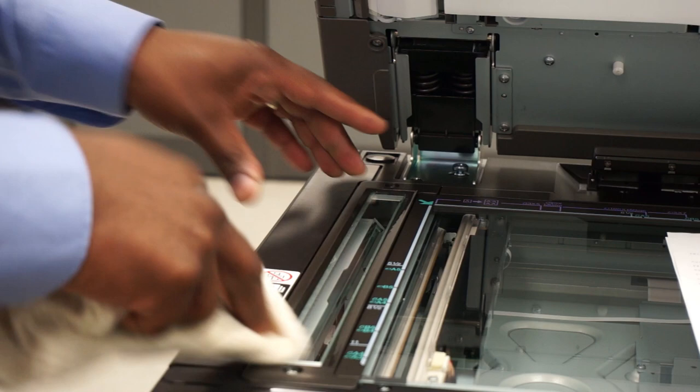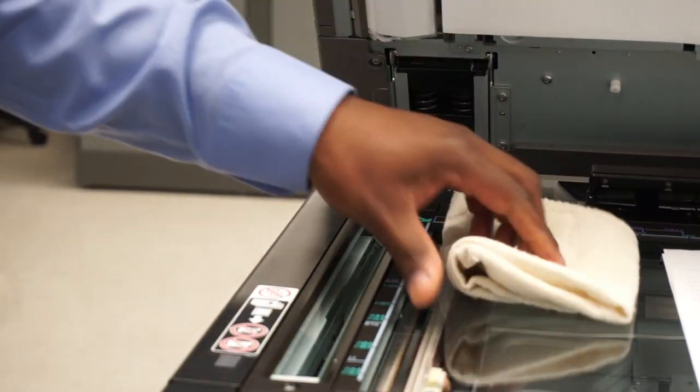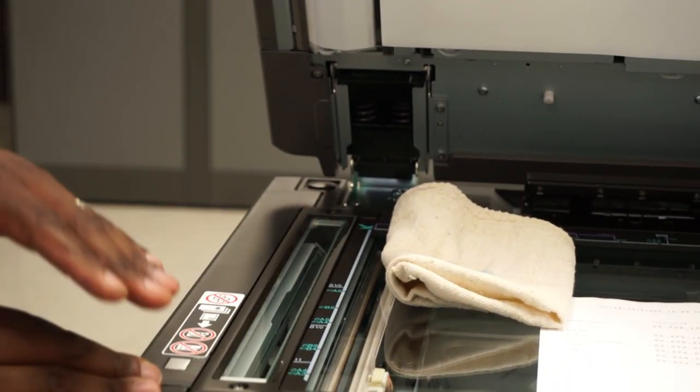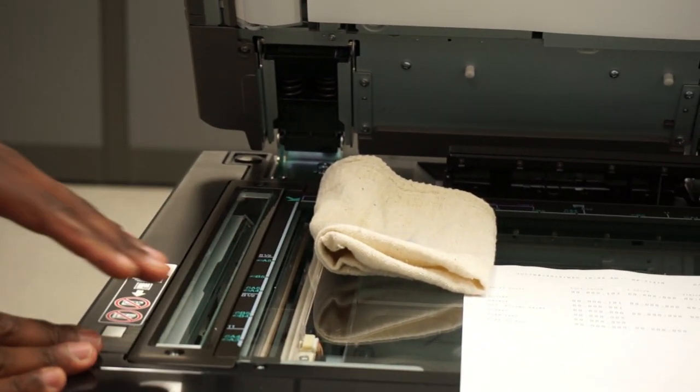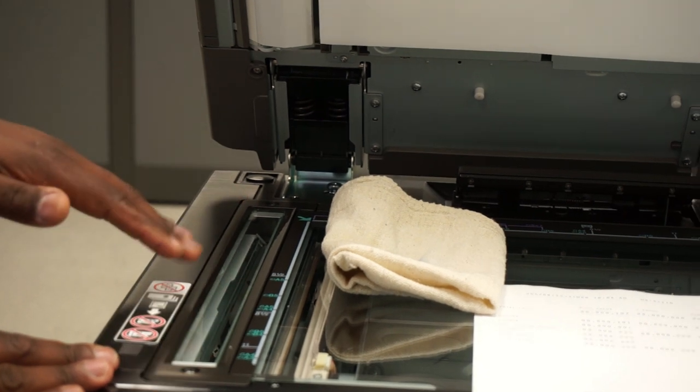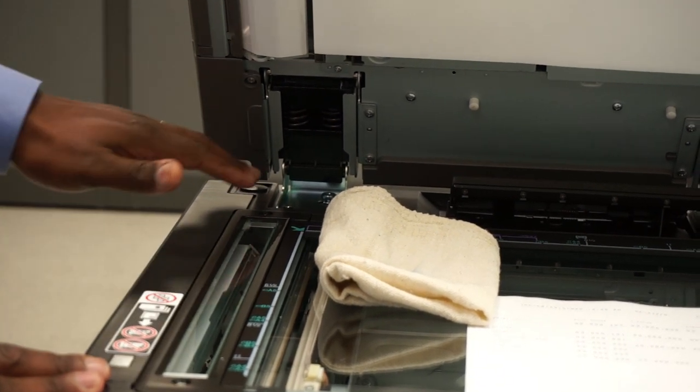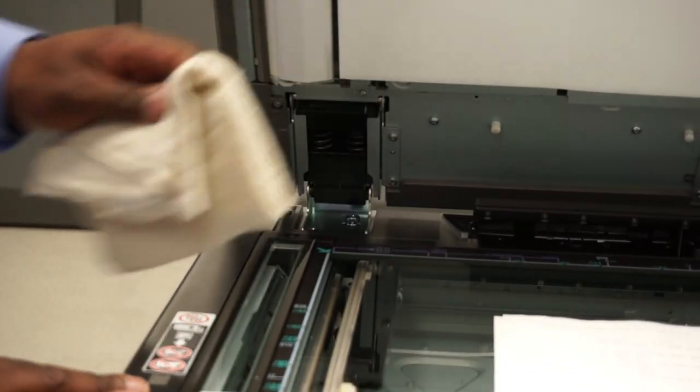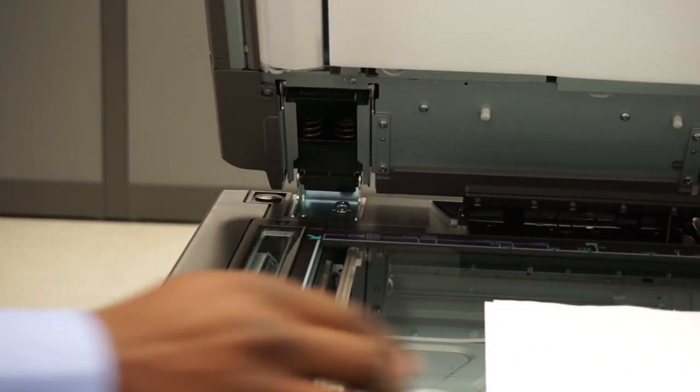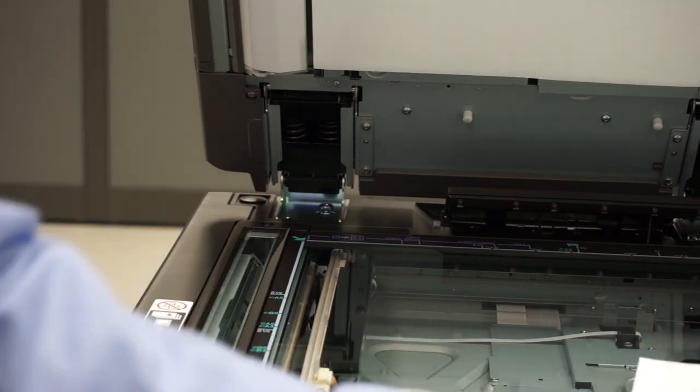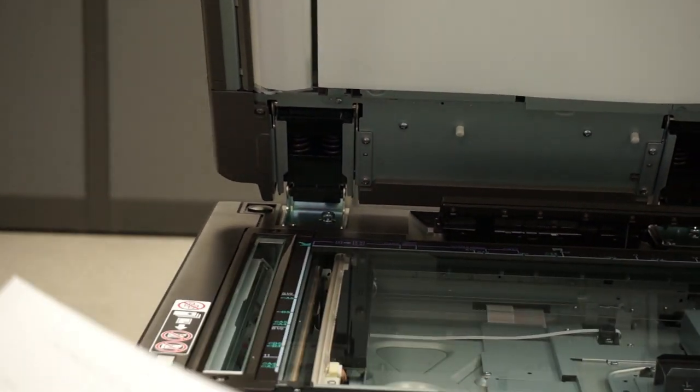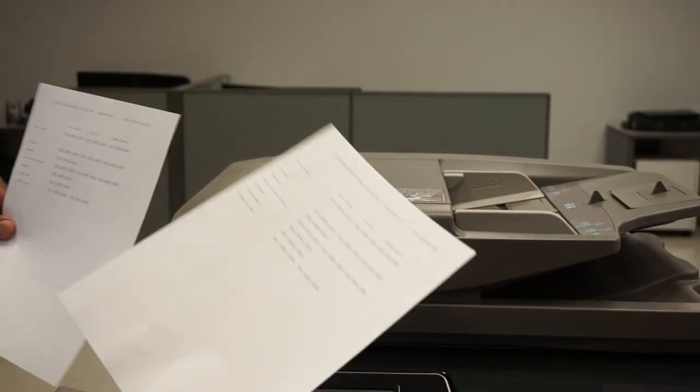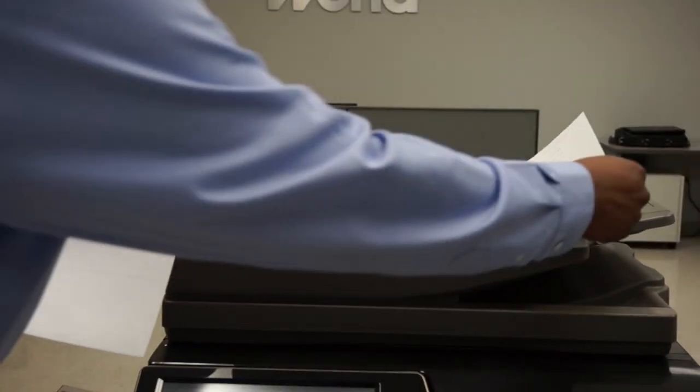There's also another trick you can use. If you take a folded sheet of paper and rub it forward and backwards, the friction can even take off some lines and debris as well. Now that we've cleaned it, I'm going to close it and I'm going to try it for a second time.